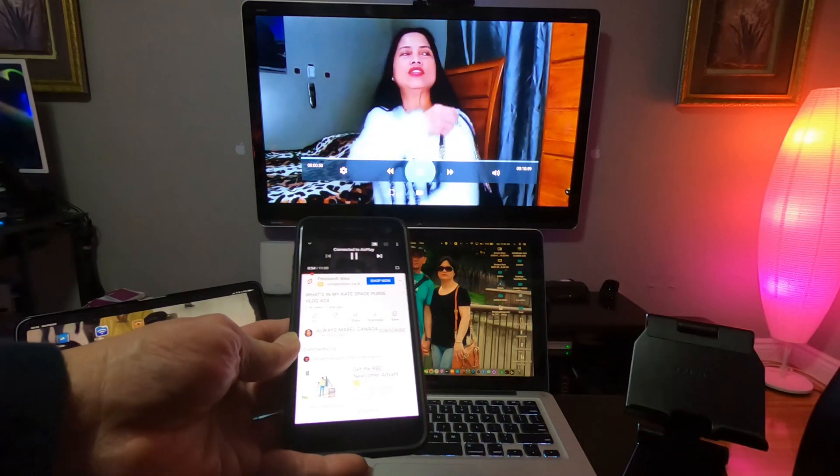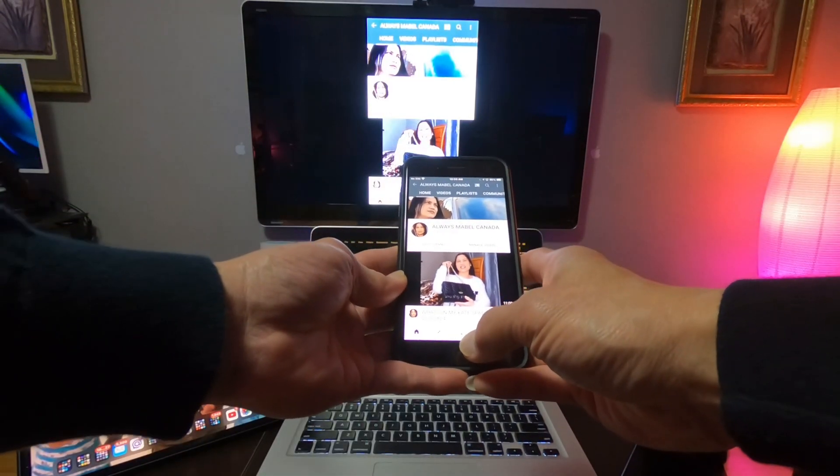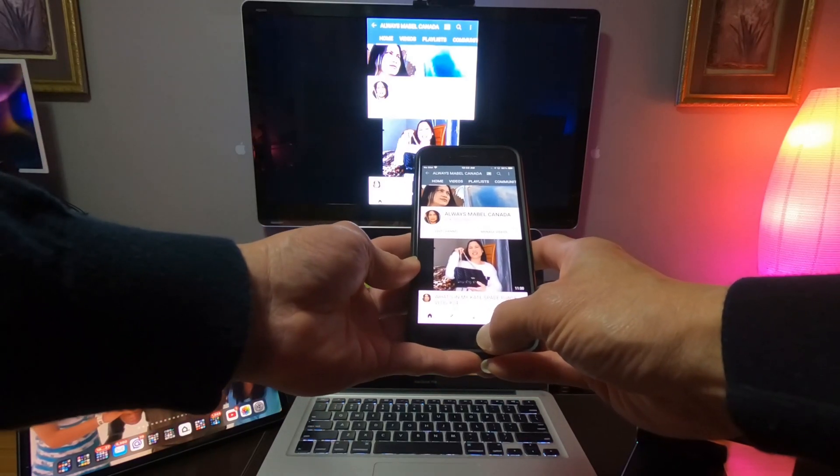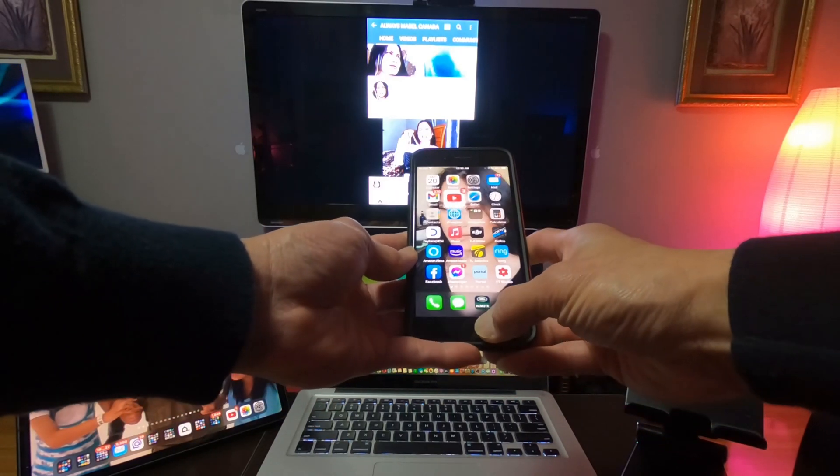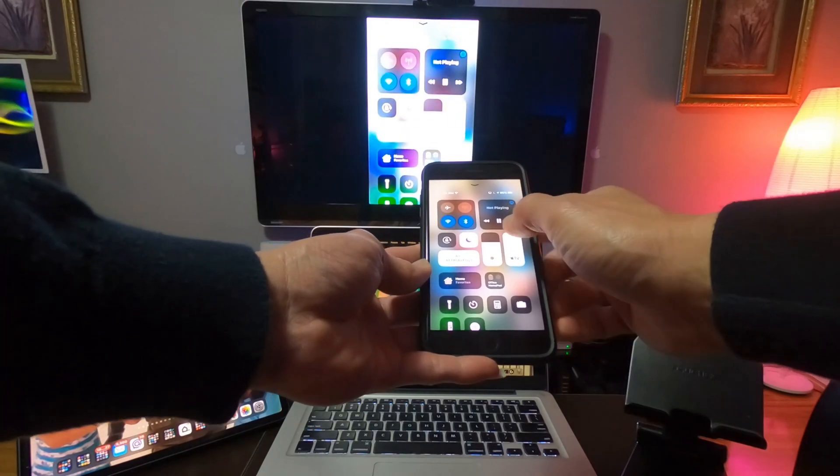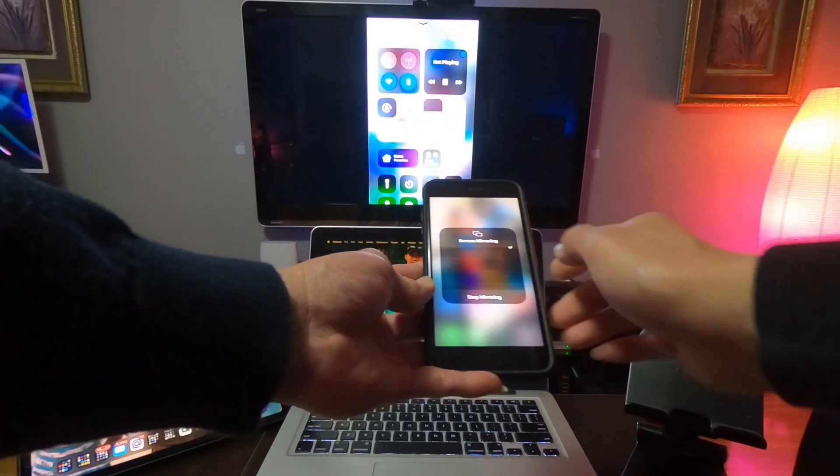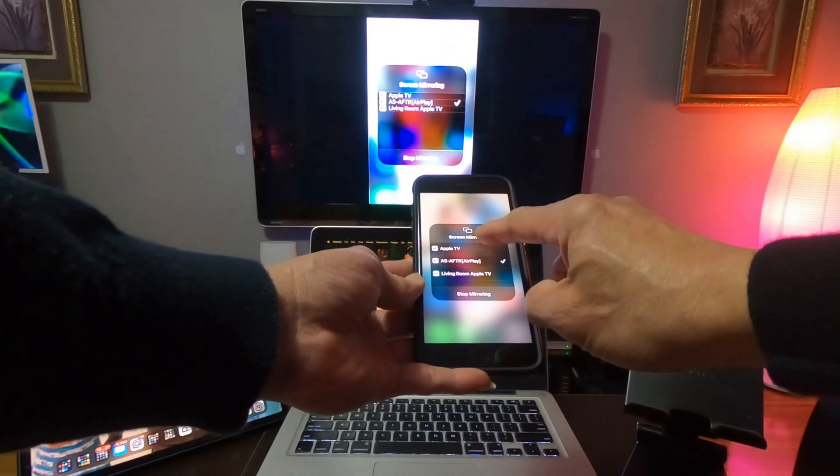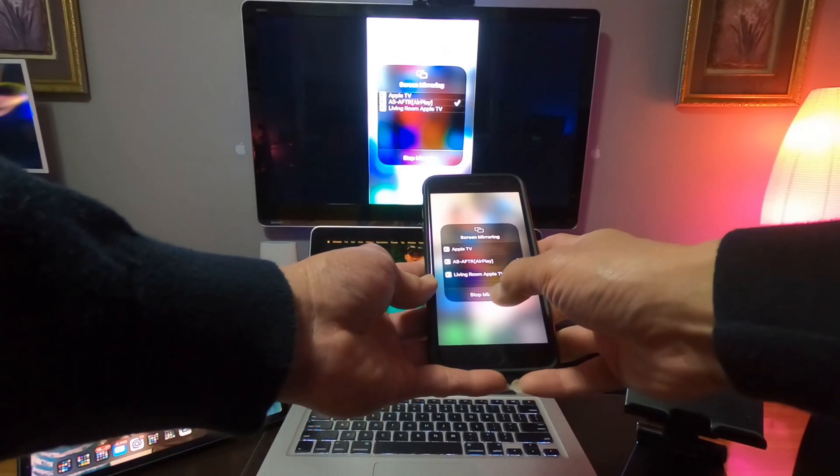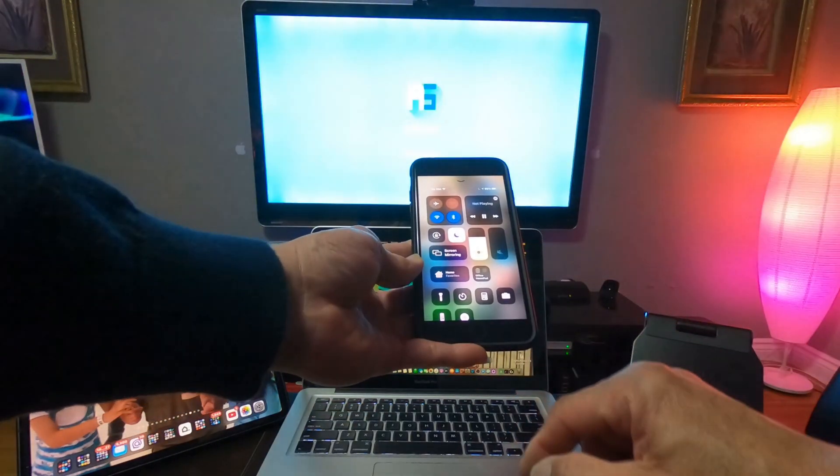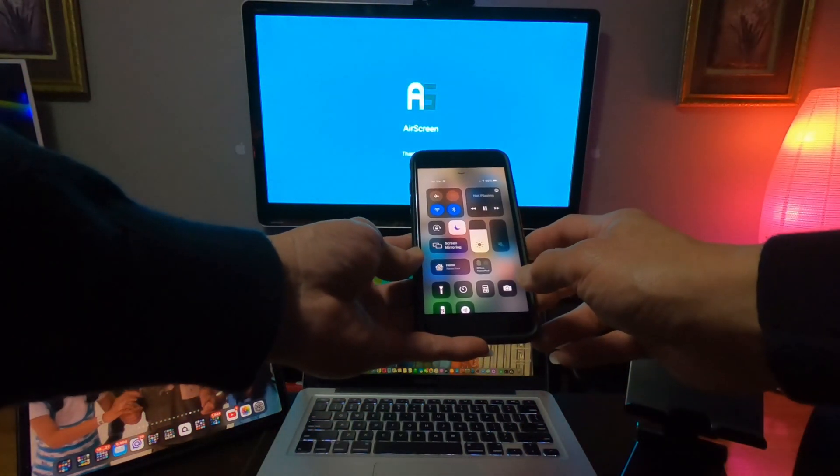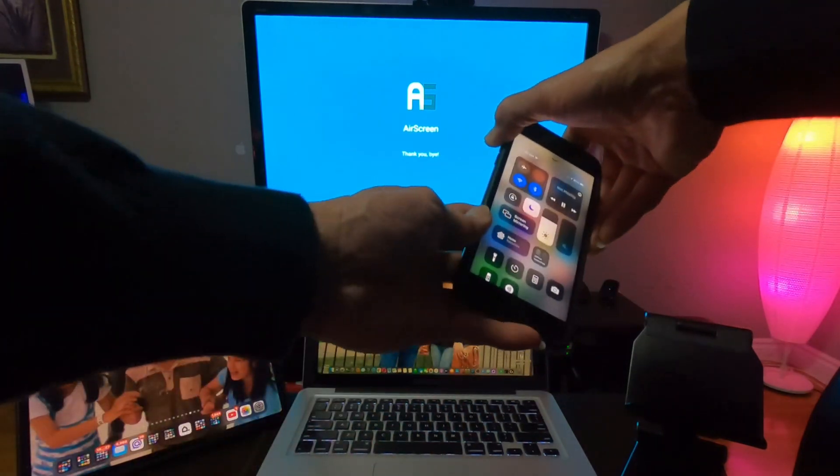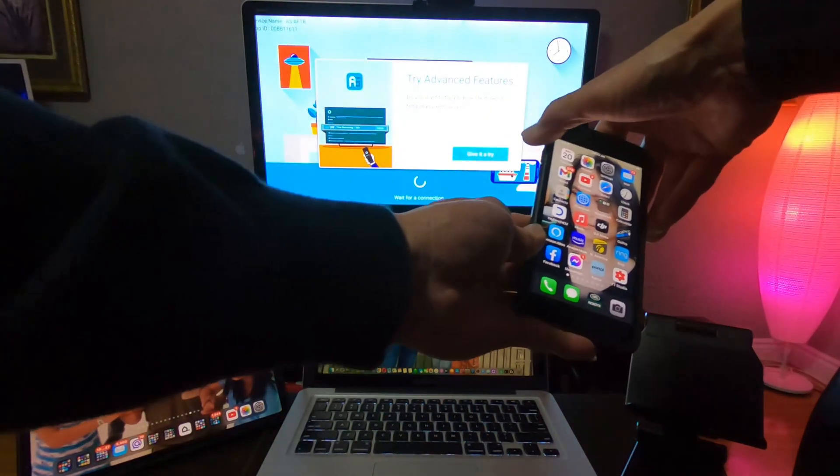So if you want to stop mirroring on your phone, swipe up, then press Screen Mirroring, and then press Stop Mirroring. And then it will disconnect.